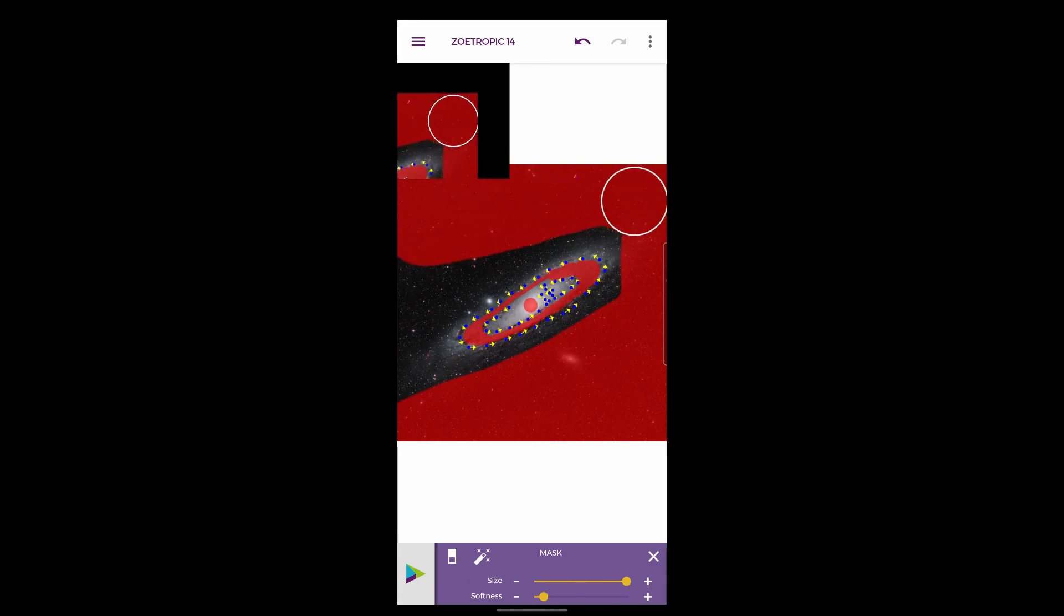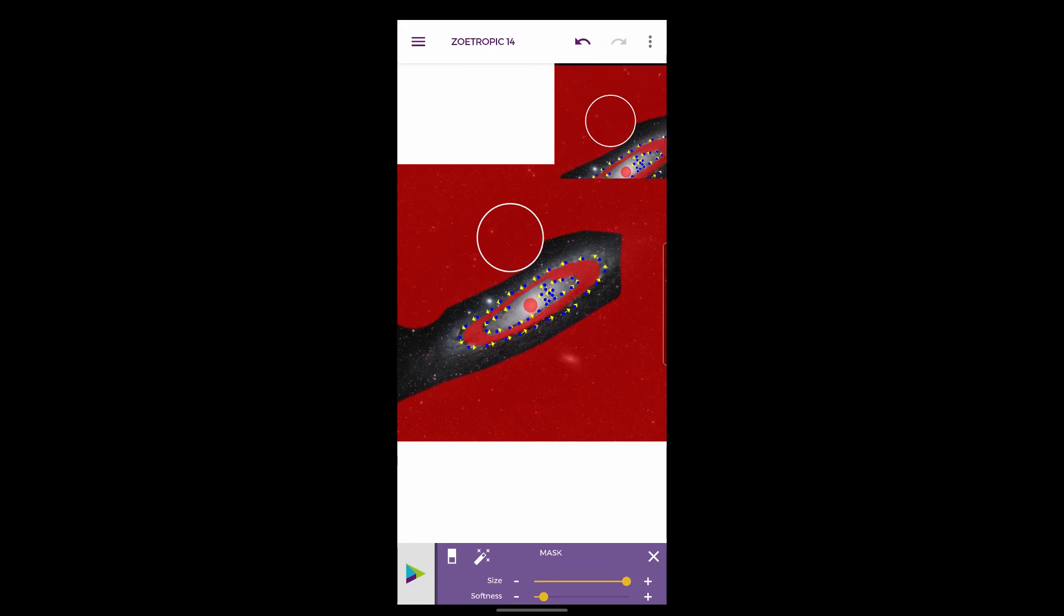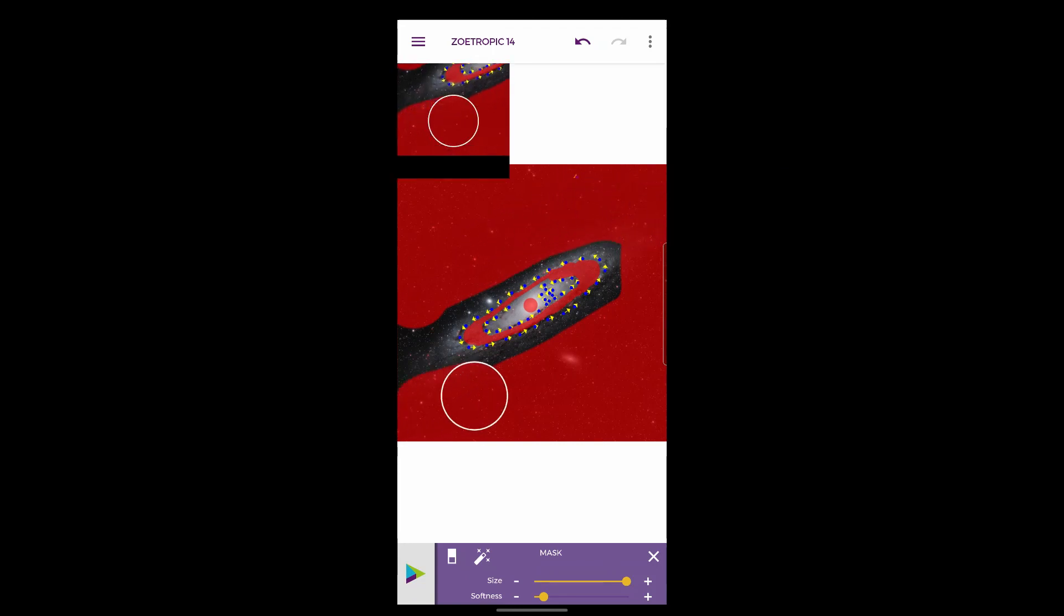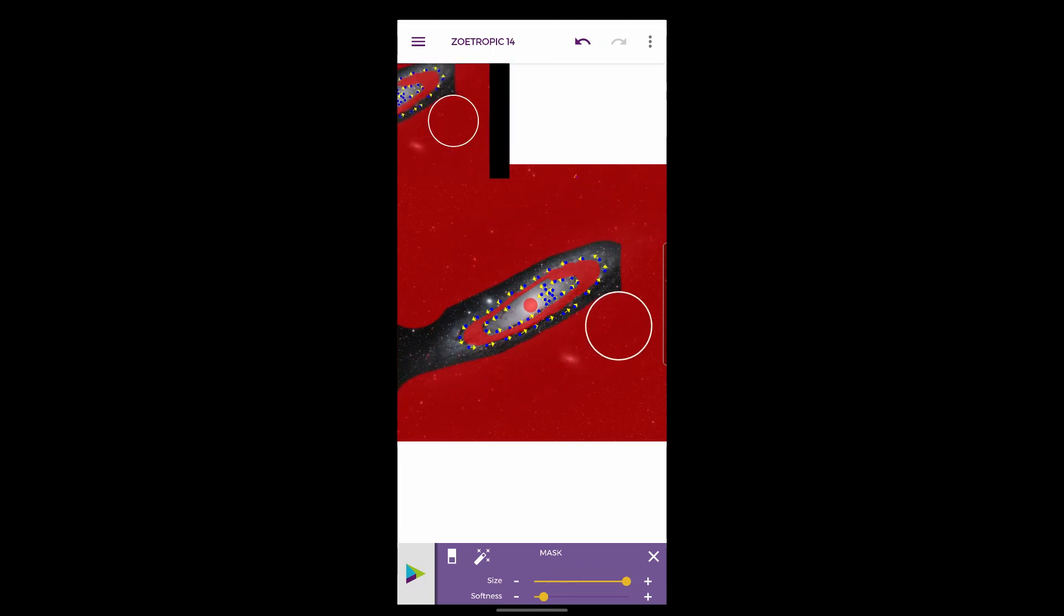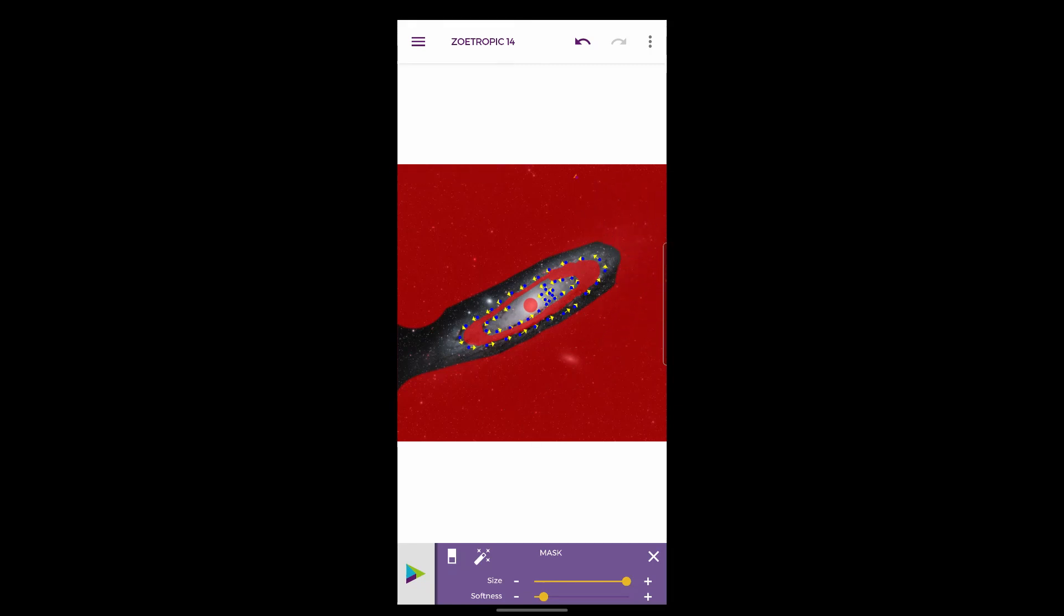And then I'm going to make a really big brush and just paint all out the outside. Very, very quick. It's actually amazing how quick this tool is - I've spent hours and hours on Photoshop trying to achieve the same thing and it's quite poor performance-wise as well.